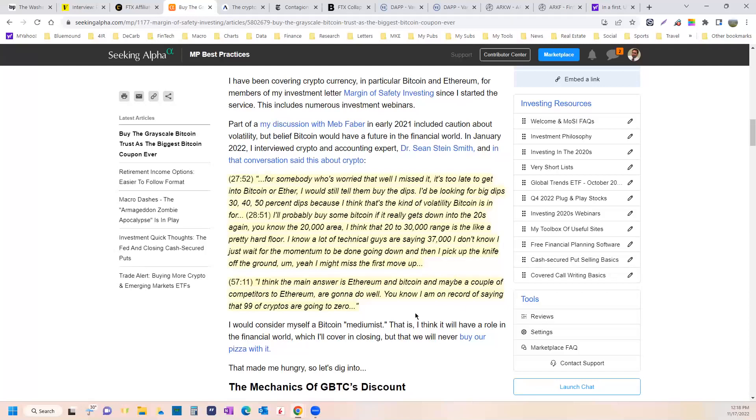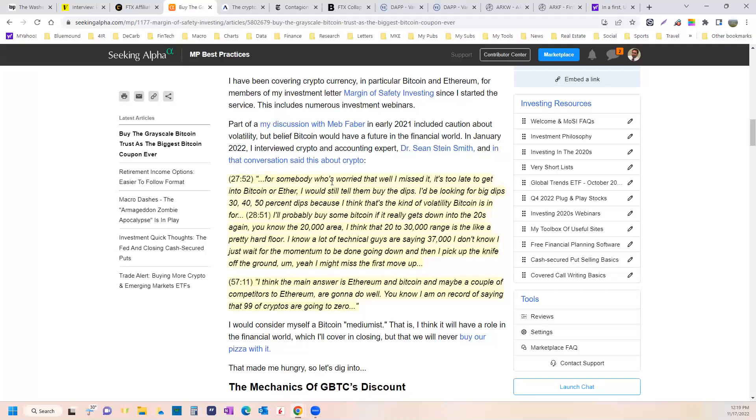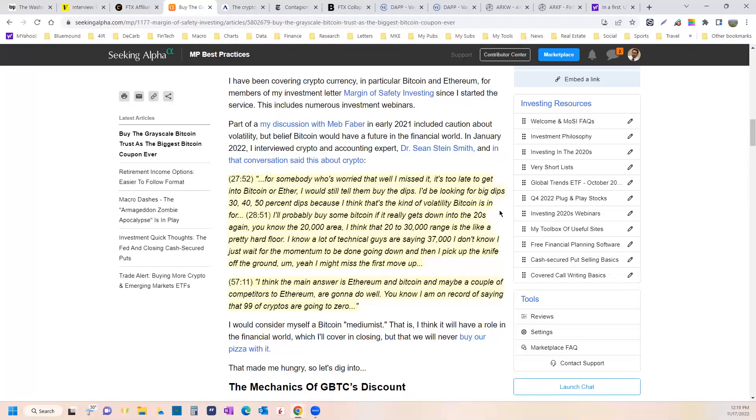This is what I said in the conversation. This is directly from the transcript. I've fixed some of the punctuation and whatnot because Google's not good at that. Here's what I said at 27 minute mark. For somebody who's worried that they'll miss it or that they missed it, it's too late to get into Bitcoin and Ether, I would still tell them to buy the dips. I'd be looking for big dips, 30, 40, 50% dips. I think that's the kind of volatility Bitcoin is in for.